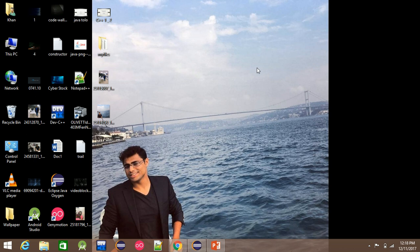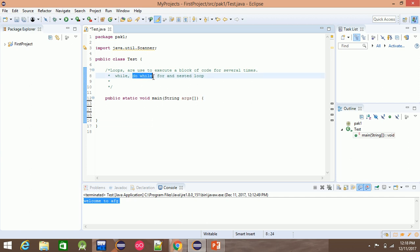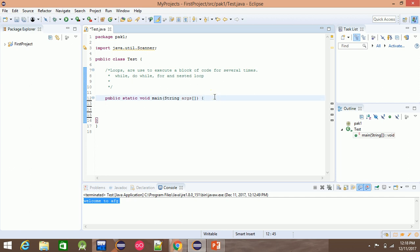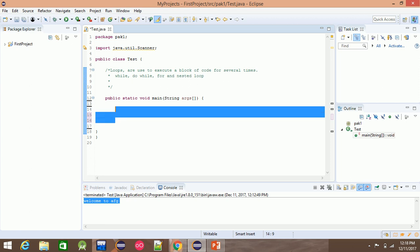Hello everyone. I'm going to show you a video about the do-while loop. I'm going to show you a clip about the do-while loop and data flow statements.